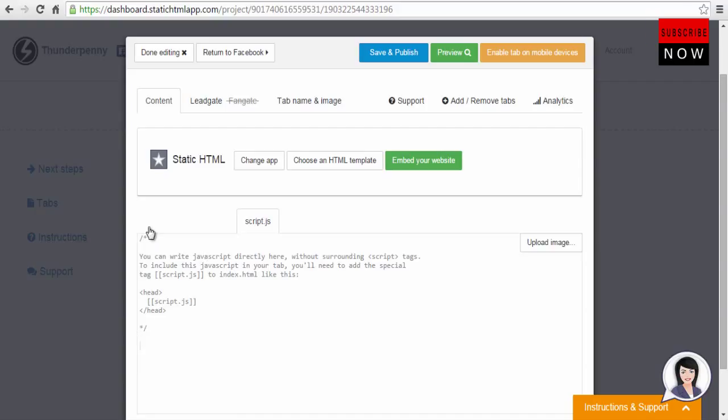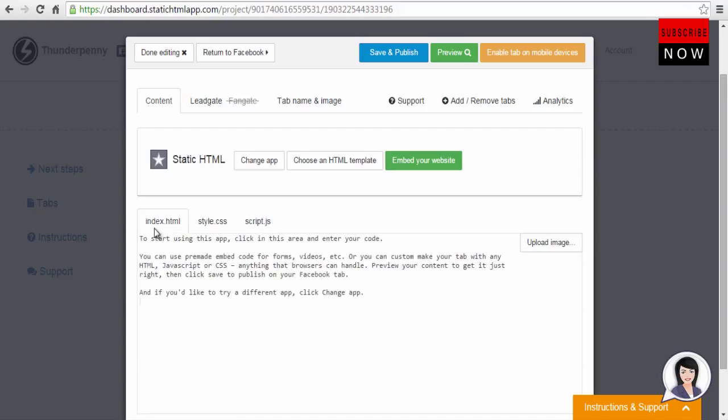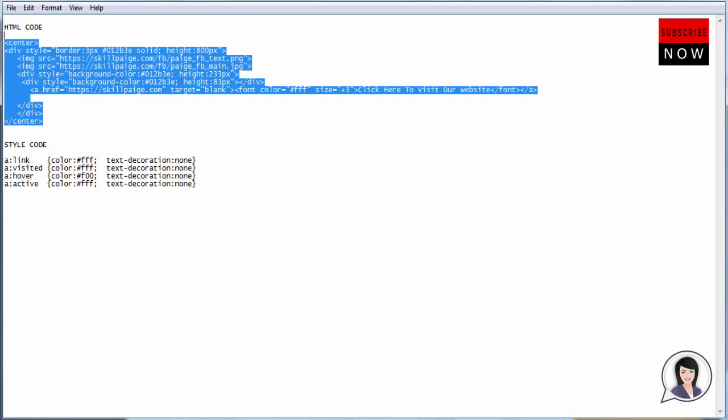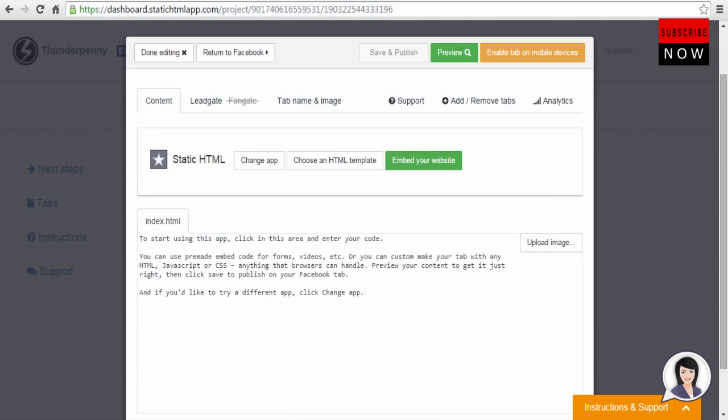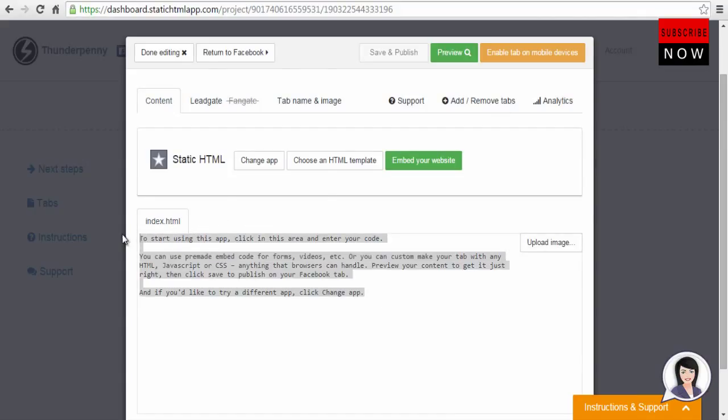Now we will walk you through how to add HTML code, CSS code, and JavaScript. Let's go to our HTML tab and add our HTML code. I have already created my HTML code here. Let's copy this code and paste it on the HTML tab.